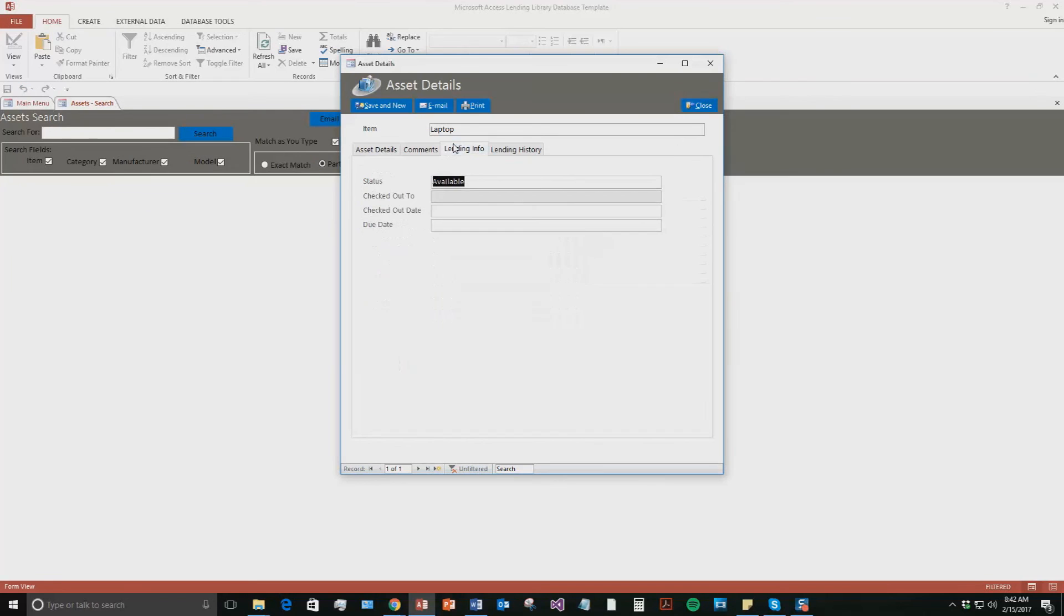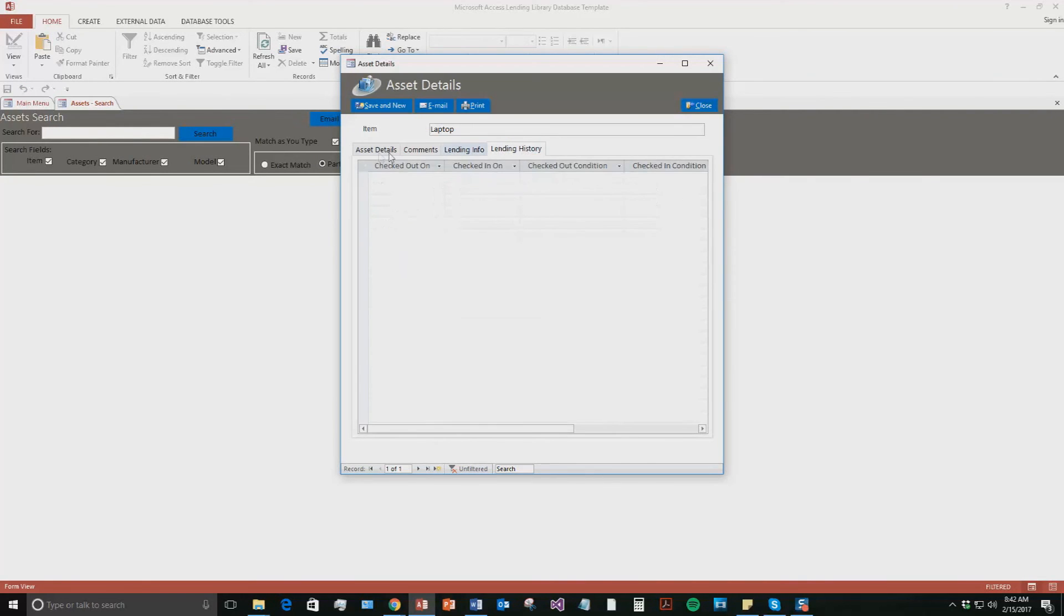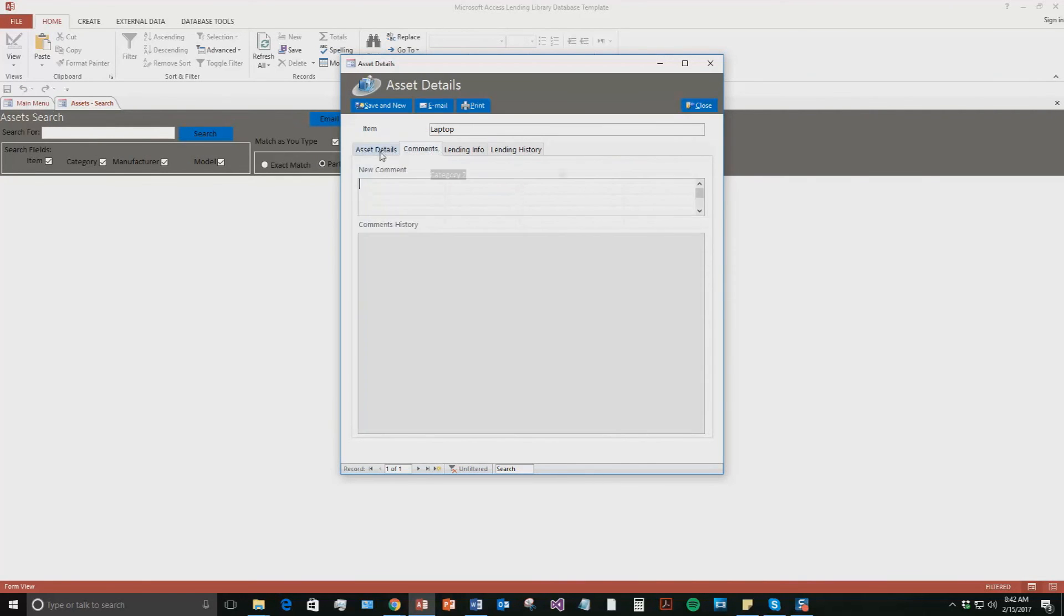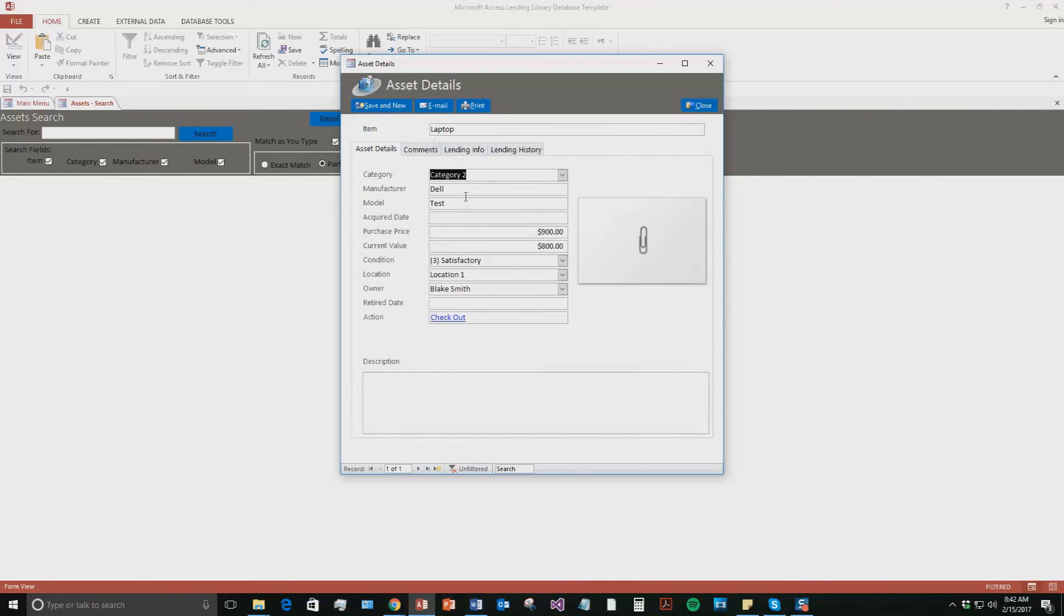So now you can see some lending information, some lending history of it. I've got to save and close this now.